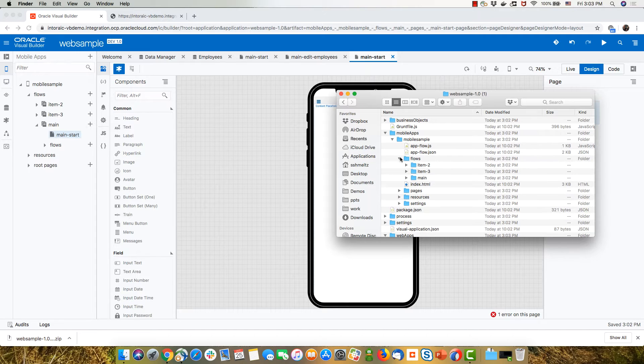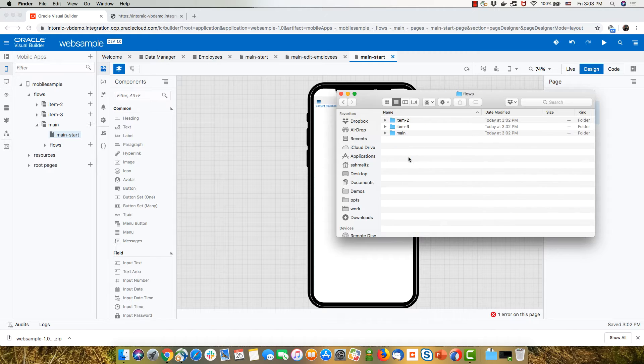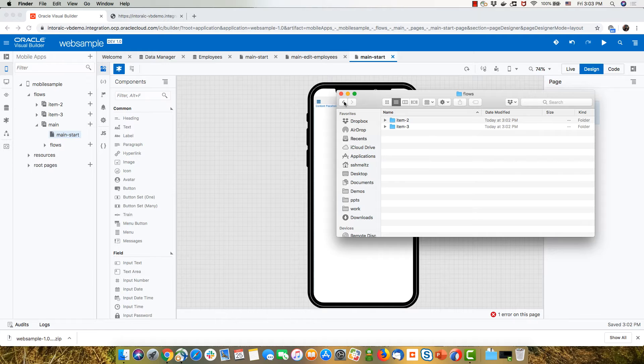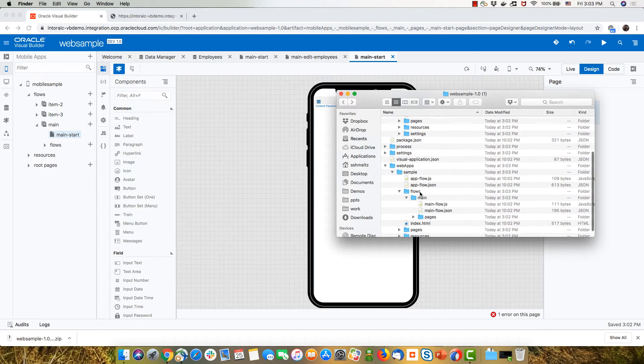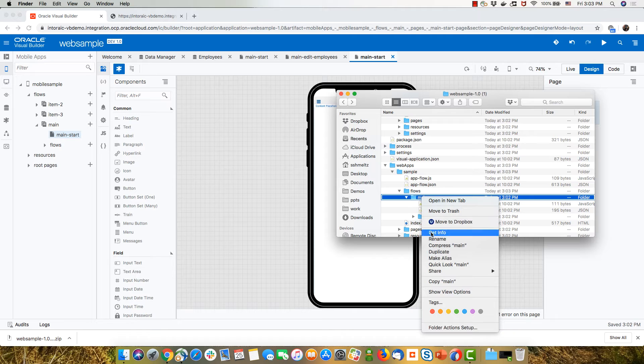It also has a flow section with the three flows. So what I'm going to do is I'm going to go into this directory and I'm going to remove the main flow from here. That's the mobile application.